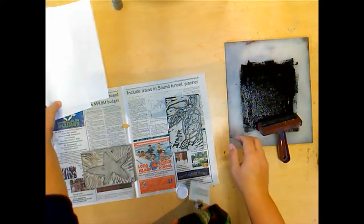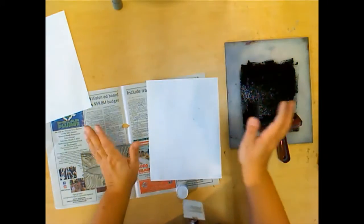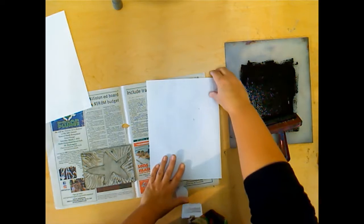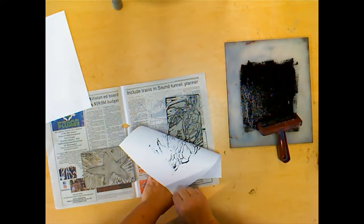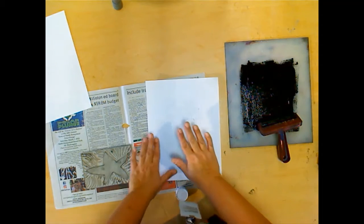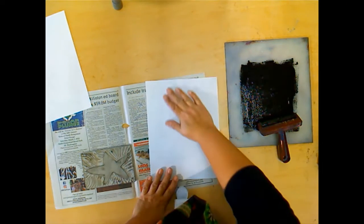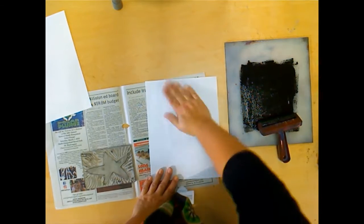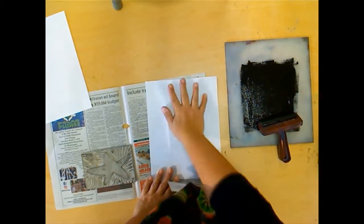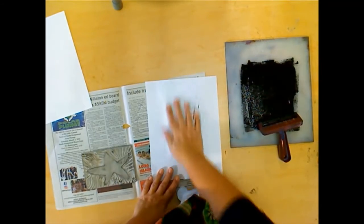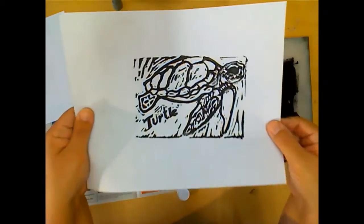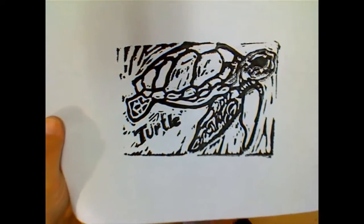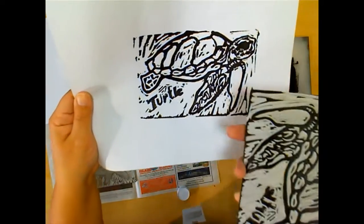Then I'm going to take my paper, and since it's a test print, I'm just going to lay it right on top. Once it touches and makes contact, you can see if I lift this back it's already printing. Now I'm going to rub the back of the paper with lots of pressure. Some people will even use a brayer. Then I'm going to peel this back, and now I can check my print. I want to make sure that I can see and read the turtle. There we go.